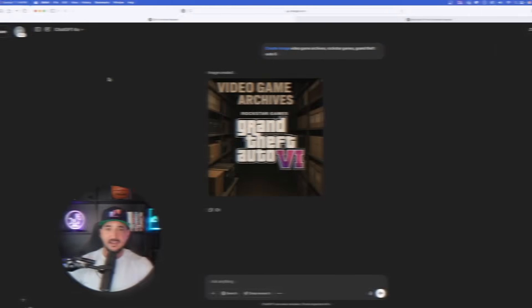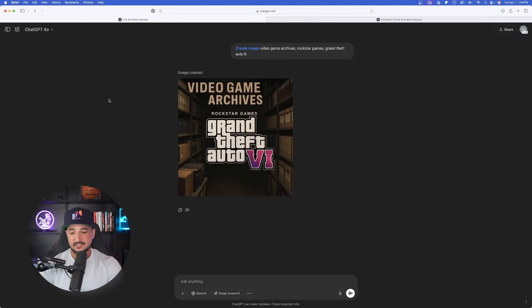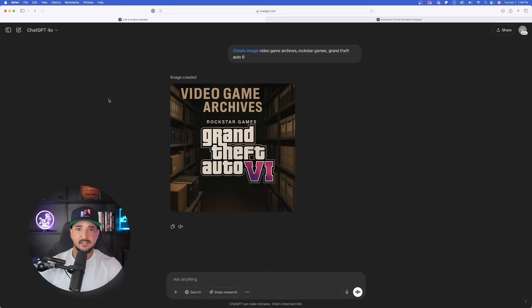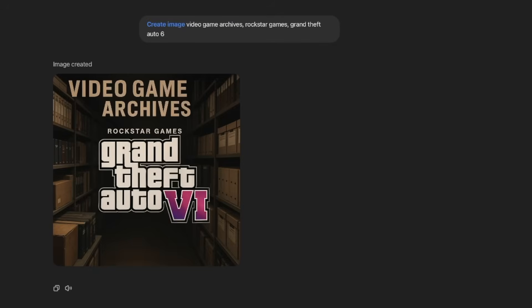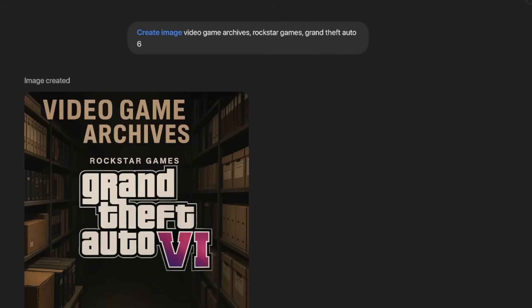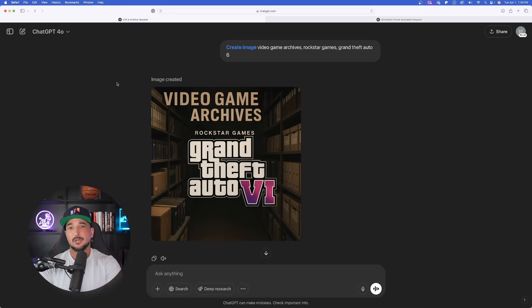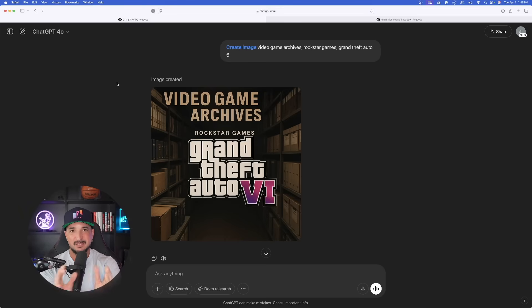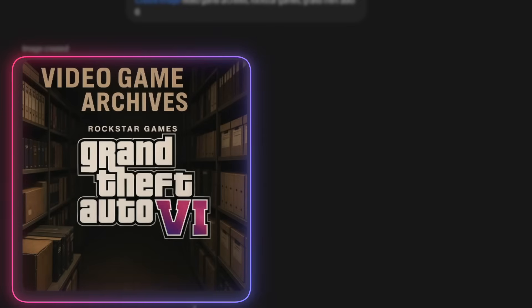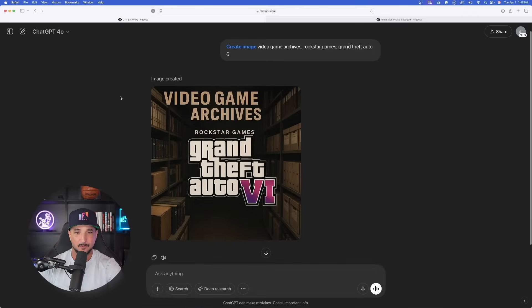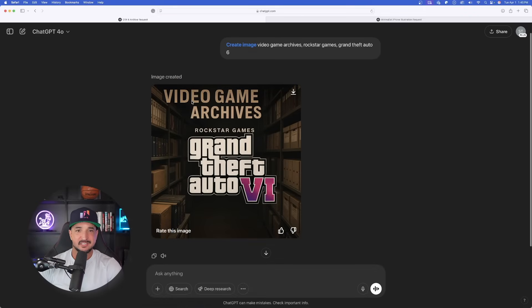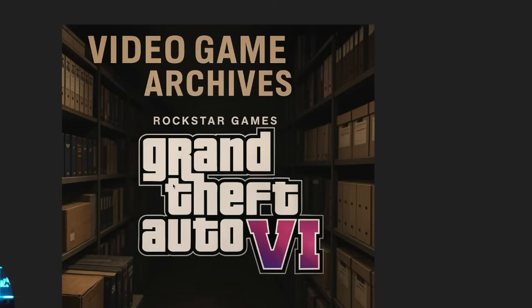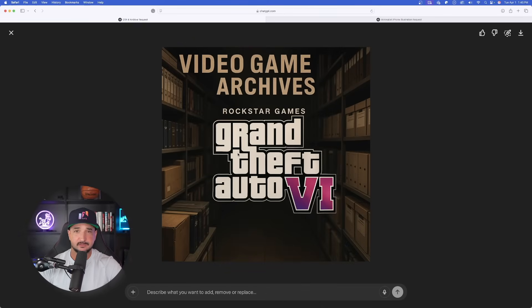Last but not least, this image right here was mainly just for a tester because I wanted to see how good of a job it could understand text. It took the word archive and it actually made that look like a real archive in the image with like those books in that dimly lit room. But notice this: the font for Grand Theft Auto is identical. Very impressed with everything that we've looked at today.